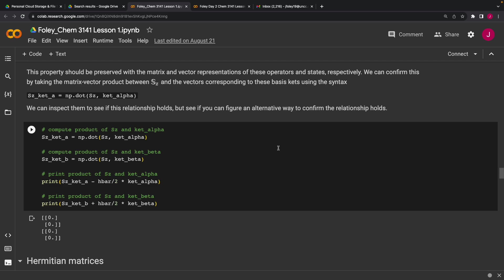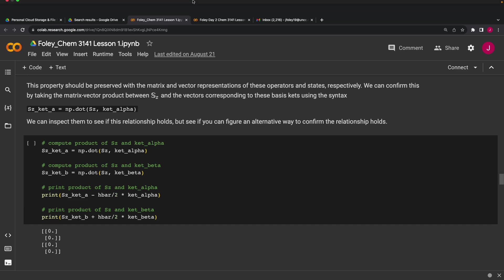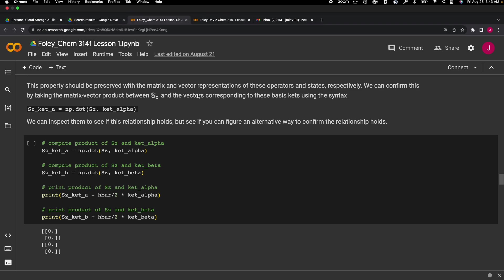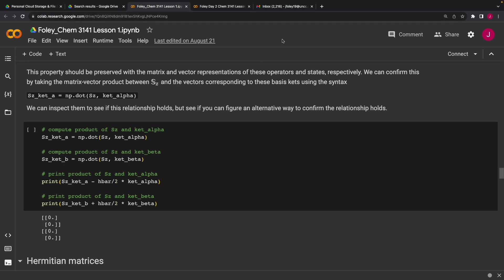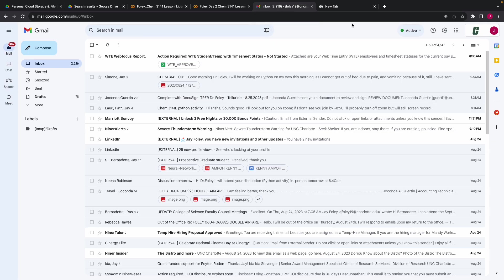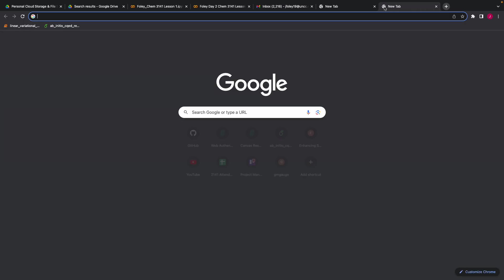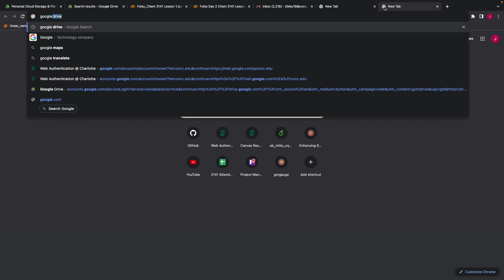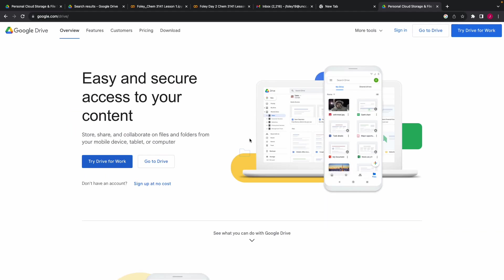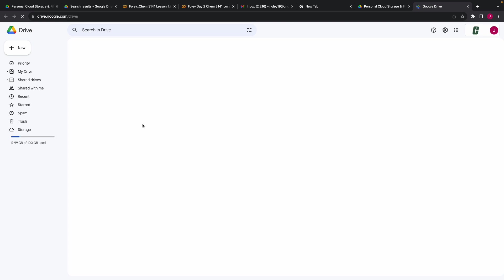Would there be any way for you to email me this document so I could follow up? I sure can, yes. Give me just a minute. I'll pull up the original notebook first, and then I will send it to you.